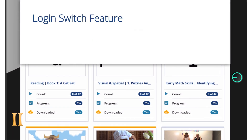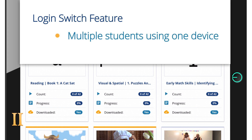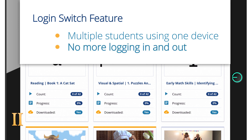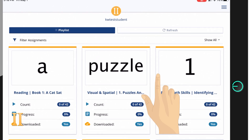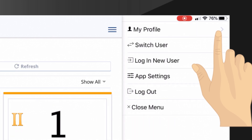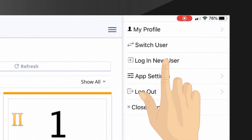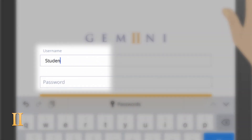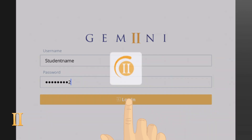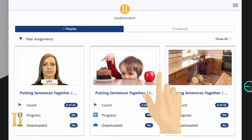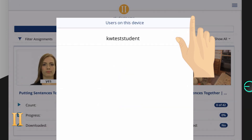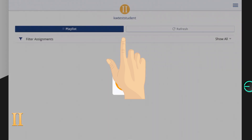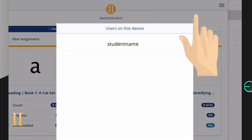Have you also heard about the app switch feature? For those with multiple students sharing a device, using Gemini's switch feature makes continually logging in and logging out a thing of the past. Once logged into a student account, add a new student to the same device by clicking the three lines at the top right, then click 'log in new user.' Fill in their username and password and log in. You can repeat this for every student sharing this device. After students are signed in, you can switch between them by clicking the three lines at the top right, selecting 'switch user,' and choosing the correct student name. No more logging in and out every time — just switch. This is a great time saver.